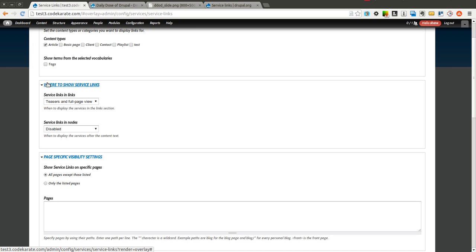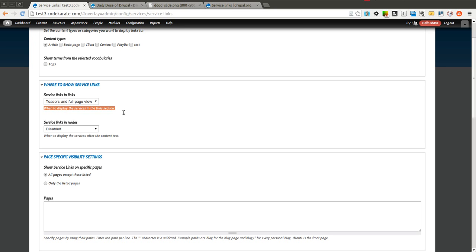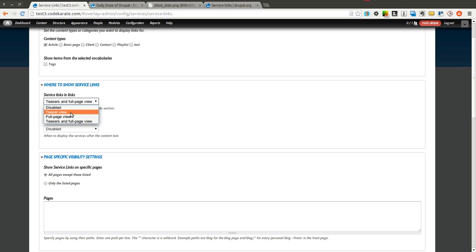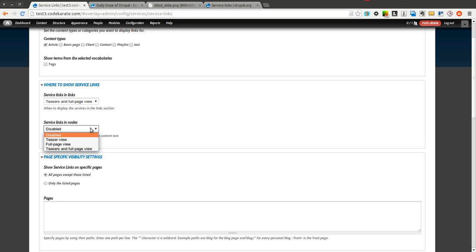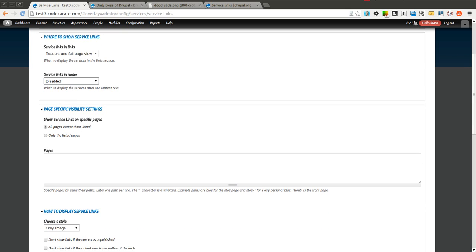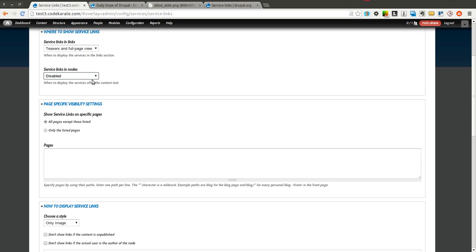In this Where to Show Service Links section, you're going to tell it where you actually want the links to show up. So it shows this in the Links section right now on Teasers and Full Page View. That's the default, and that's where I'm going to leave it. But you can show it just on the full page, just on the teaser, or you can completely disable it. You can also display Service Links in Nodes and have it show up right after the text of the content. So if you want it not in the Links section, but actually after the text of the node, you can use this option here.